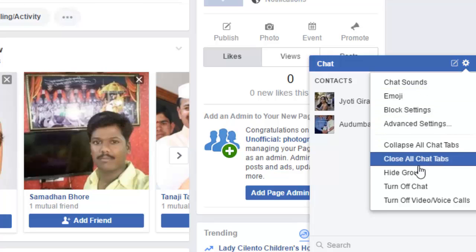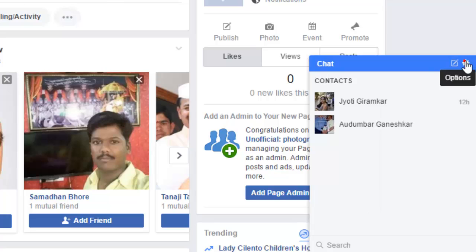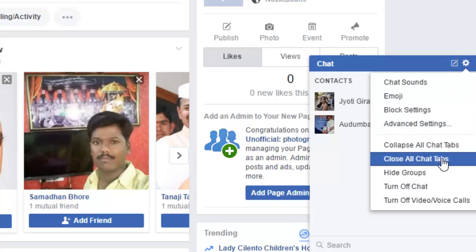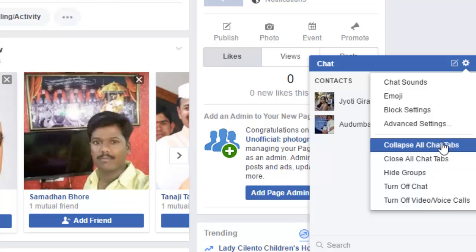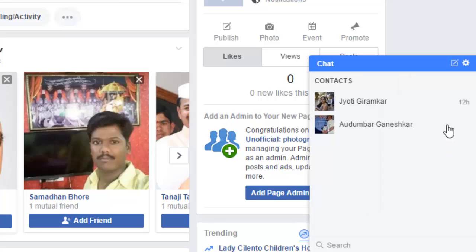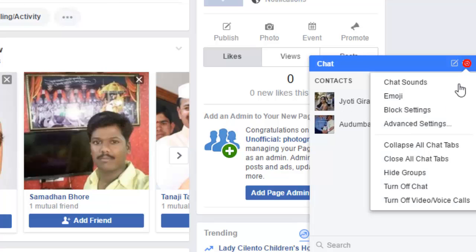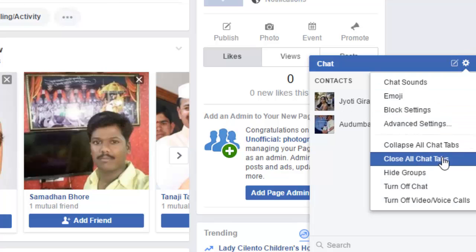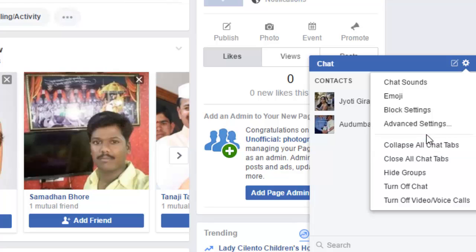There is an option to close all the chat windows by doing this, but even if you click on 'Collapse all chat windows' it is not doing it. So how do you minimize or hide this chat window?